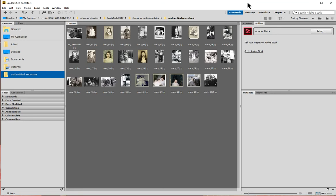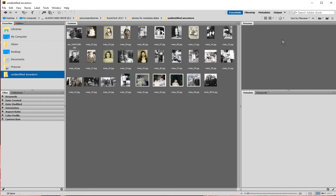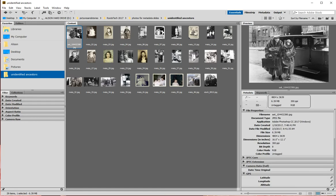I'm probably not going to be selling any of my images on Adobe Stock, so I'm going to get rid of that window so it doesn't show up every time. Now I have a preview window and some other windows. If I click on a photo, I can see some windows over here and some metadata information that comes up on the right.